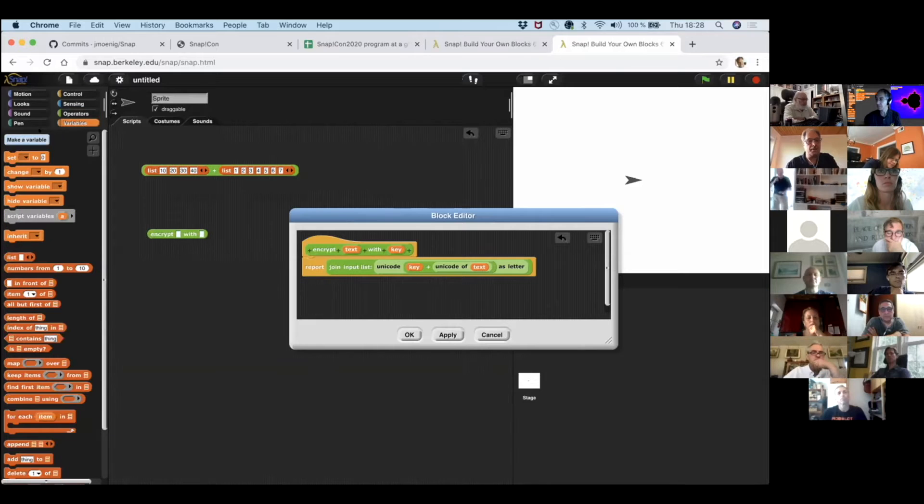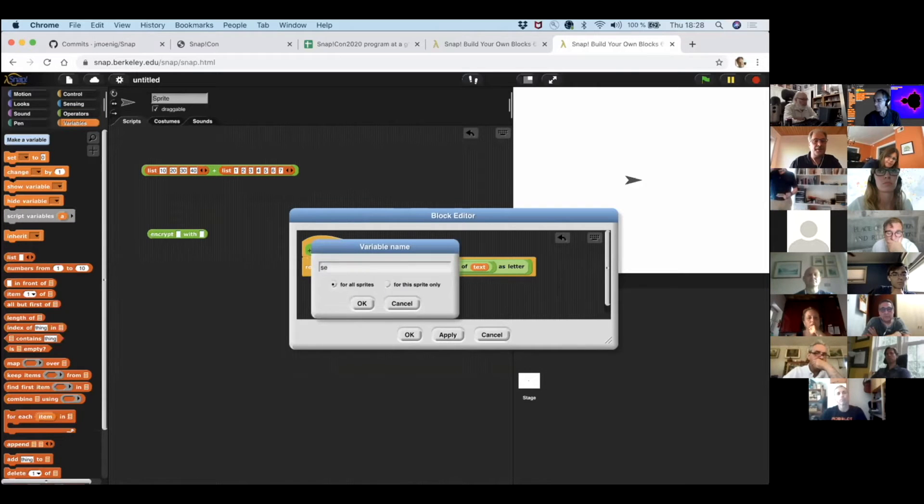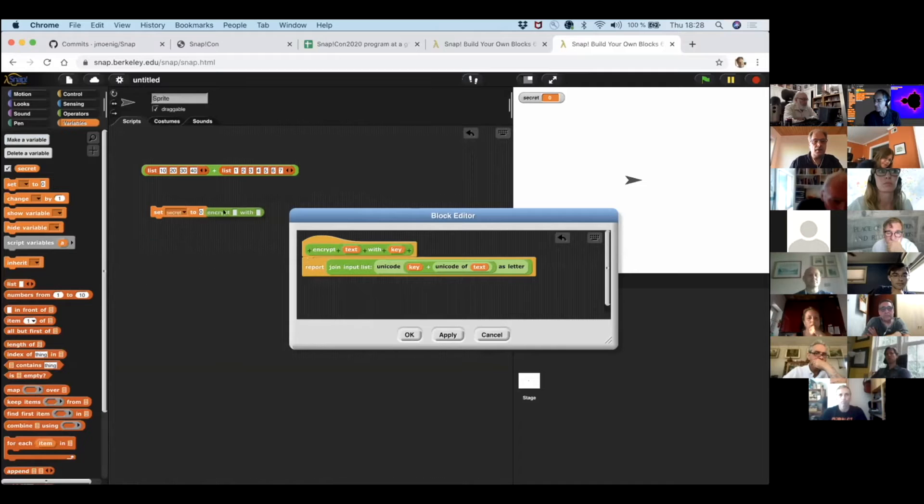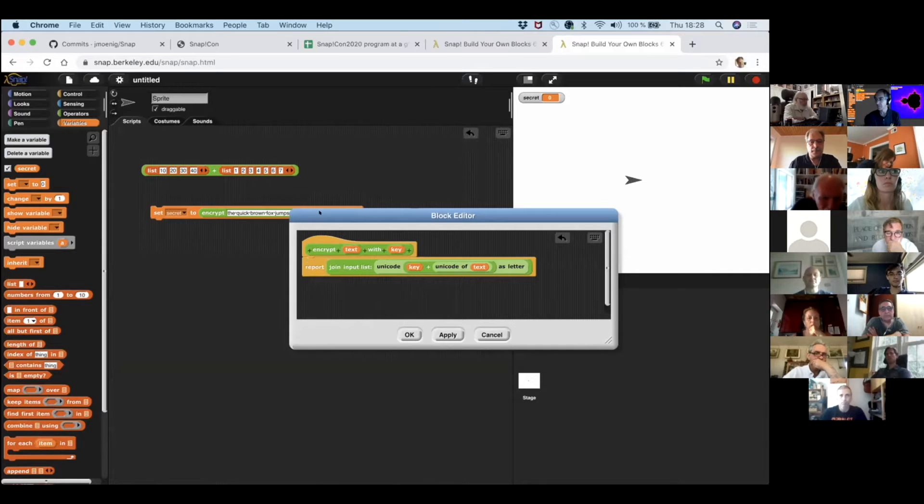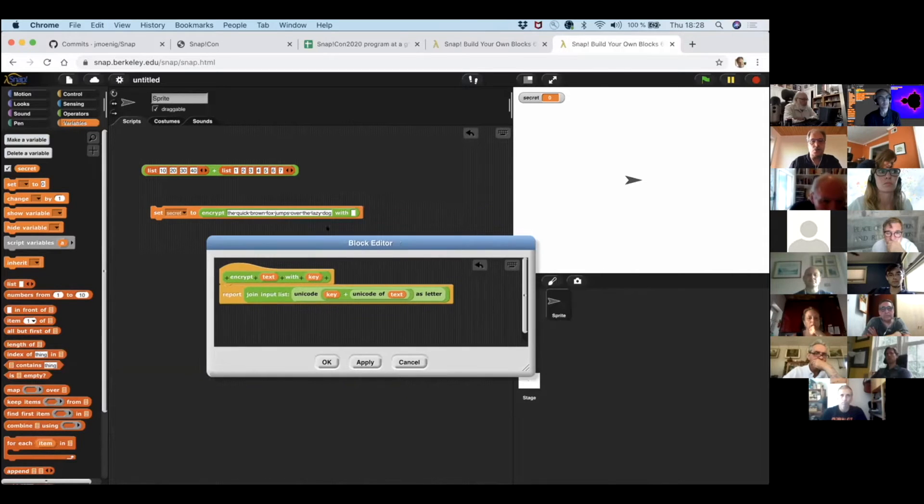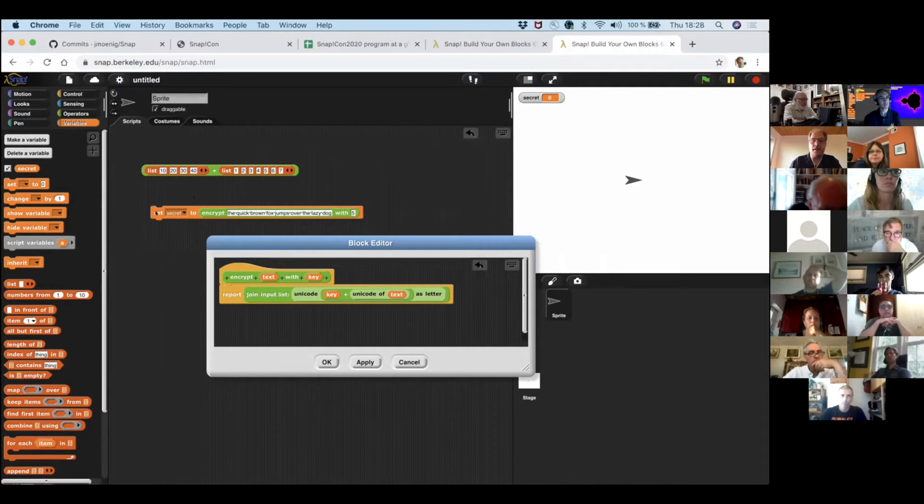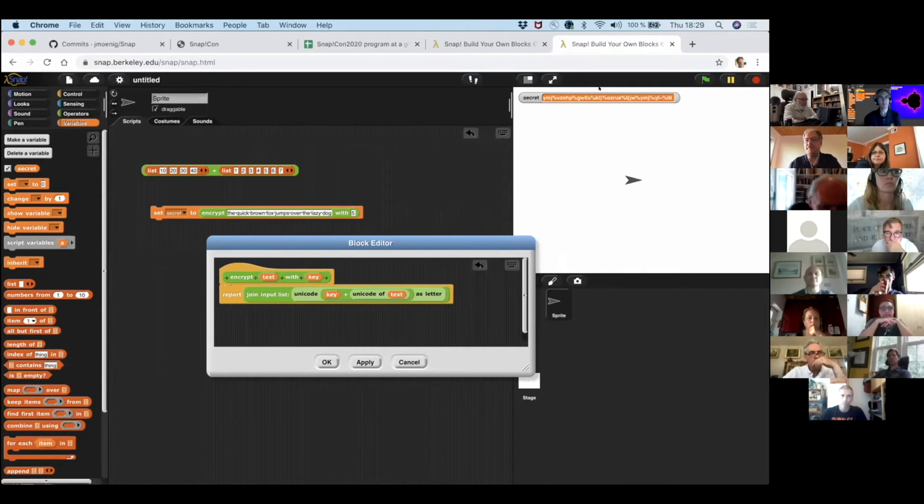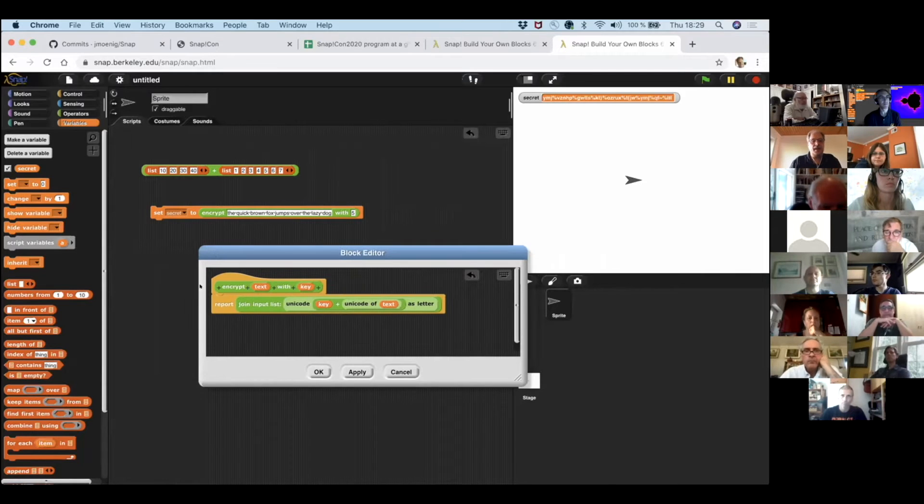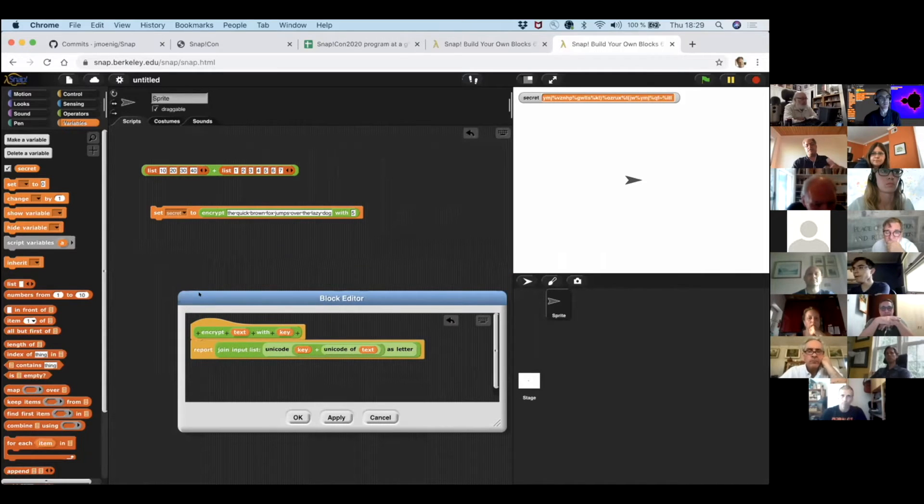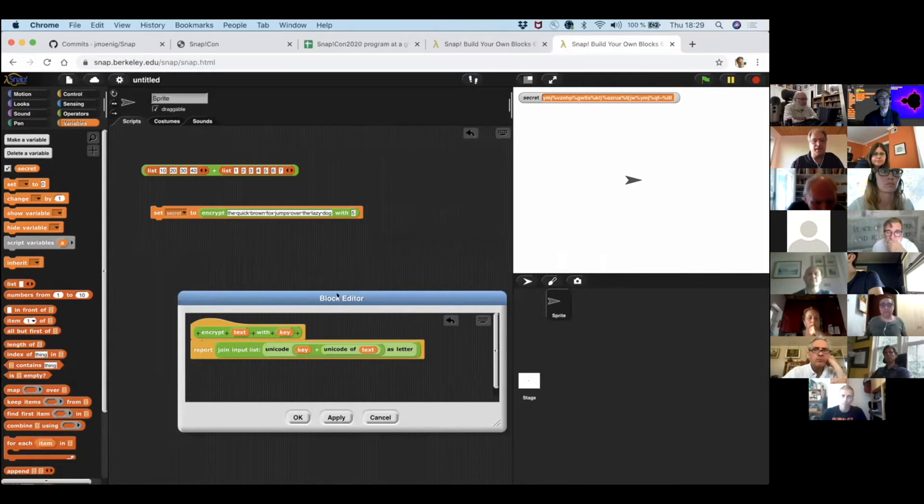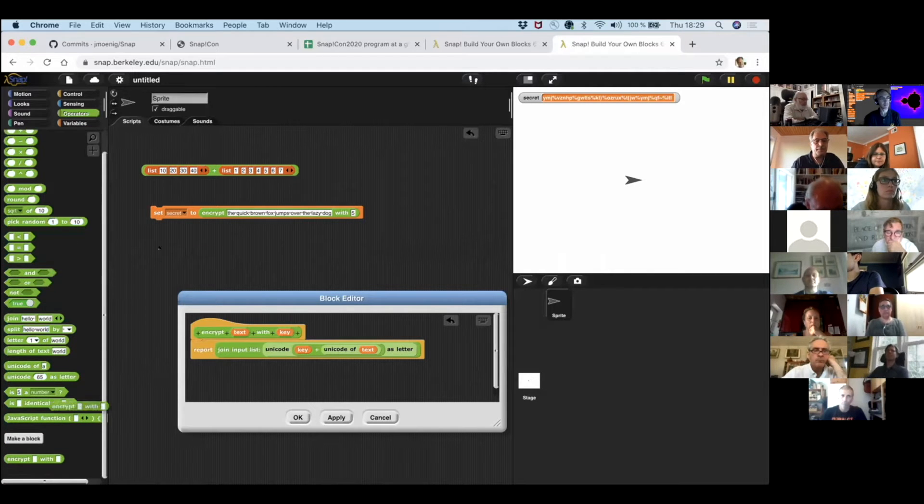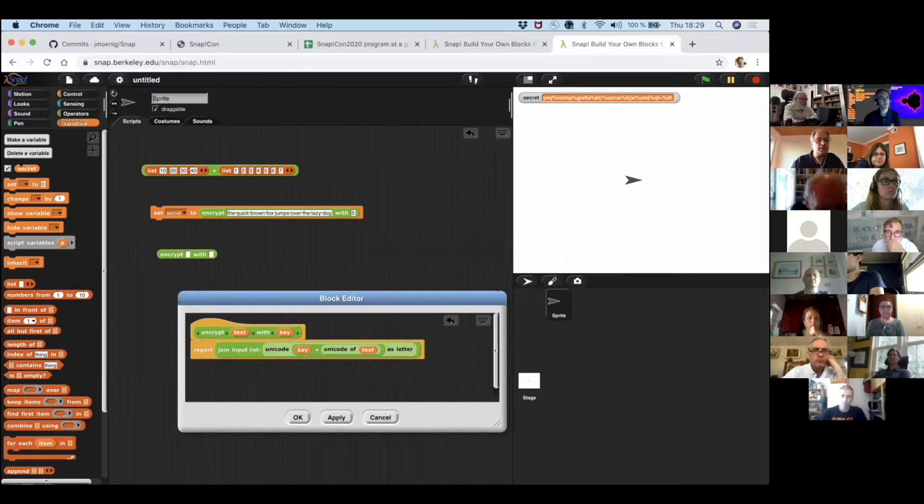So we could turn this into our own block and say encrypt a text with a key. And this is a reporter, and text is going to be an input, and key is going to be an input. And we just put this in here, and key is going to come first, and text is going to come second. And so this is our encrypt block.